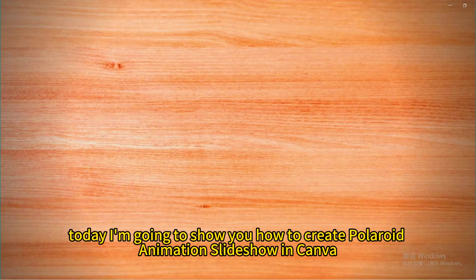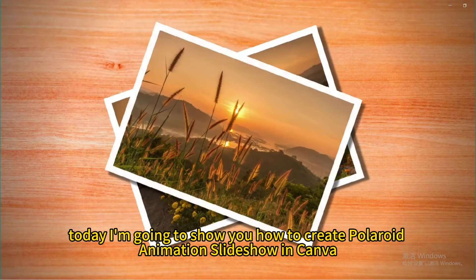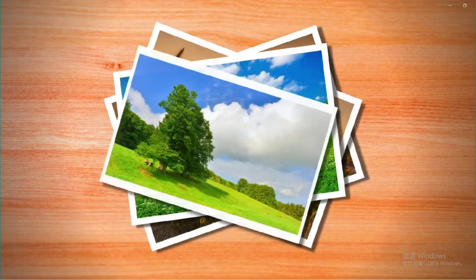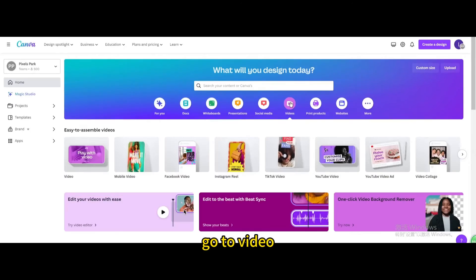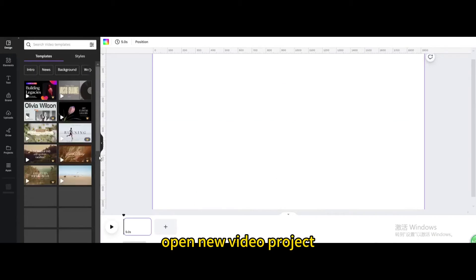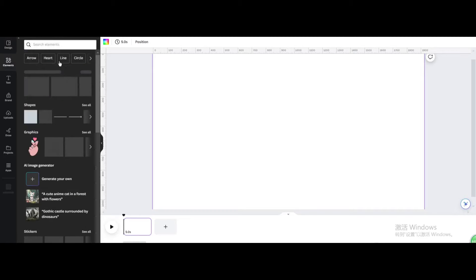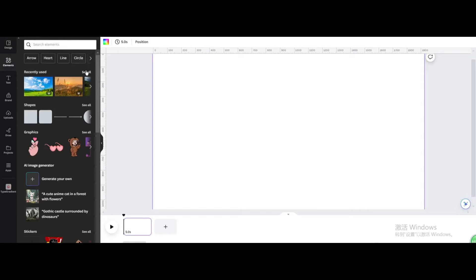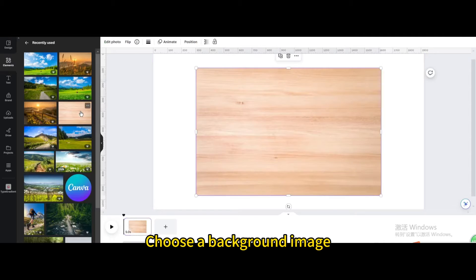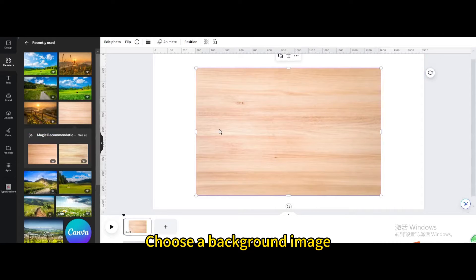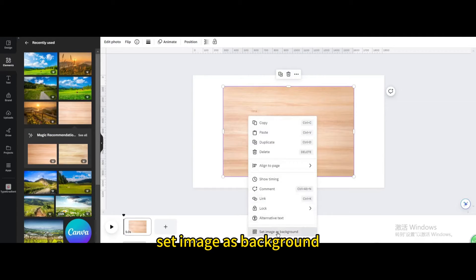Today I'm going to show you how to create a Polaroid animation slideshow in Canva. Go to video and open a new video project. Choose a background image and set it as the background.